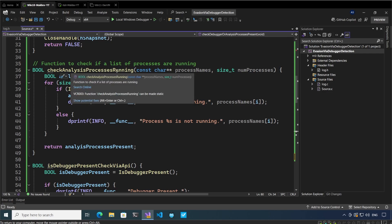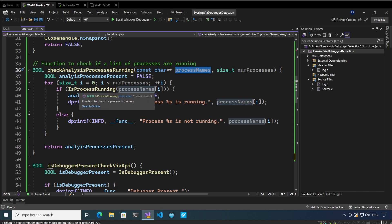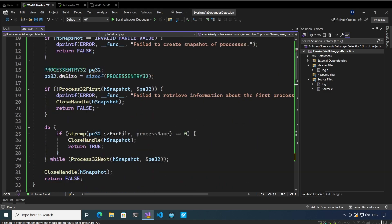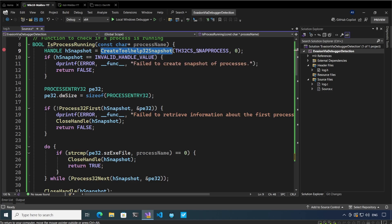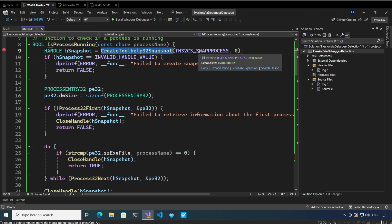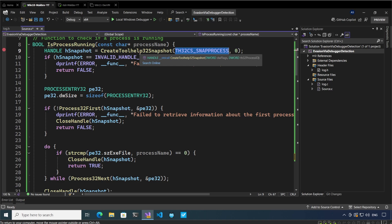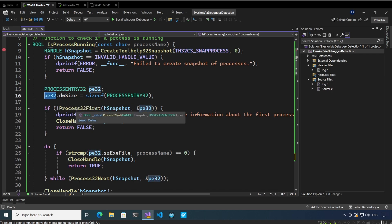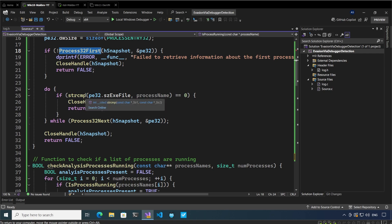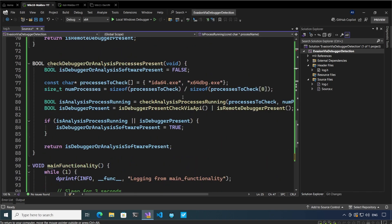This is the function check analysis process is running. For each process name that has been passed in, it is going to pass it to the function is process running. Inside this function we are using CreateToolhelp32Snapshot to enumerate through the processes. We are passing the argument TH32CS_SNAPPROCESS to CreateToolhelp32Snapshot, which gives us a snapshot of all the processes executing on the system. This then gives us the PE32 structure from the Process32First function call. From there we identify the executable name via the szExeFile field inside PE32, and compare it to the process names we provided earlier — IDA64 and x64dbg.